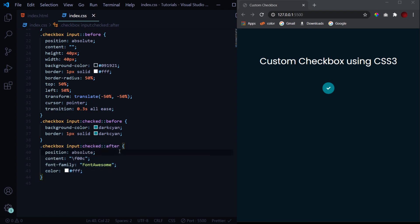So this is how you can create a custom checkbox using CSS3 and an icon from Font Awesome. If you like the video, then don't forget to subscribe to the channel for more such amazing tutorials on CSS and JavaScript. And thank you for watching.